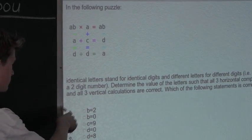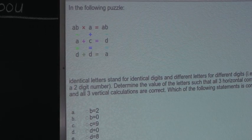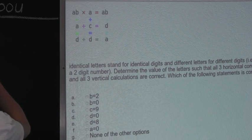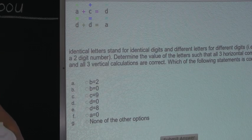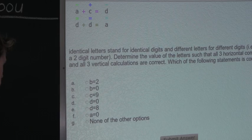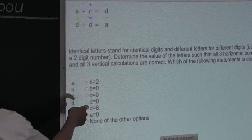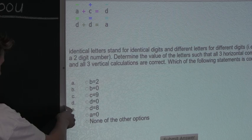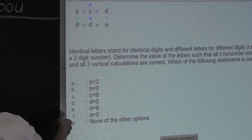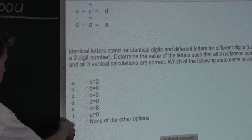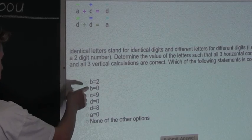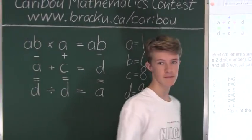Option A says B equals 2 — this is false because B is 0. Option B says B equals 0 — this is correct, we already found that. Option C says C equals 9 — false, C equals 8. Option D says D equals 0 — false, D is 9. Option E says D equals 8 — false, D is 9. Option F says A equals 0 — false, A equals 1. Option G says none of the other options — false, because option B is correct. So the answer is B: B equals 0.